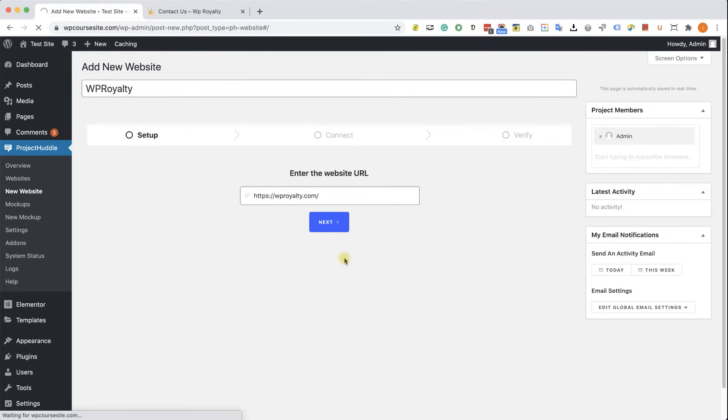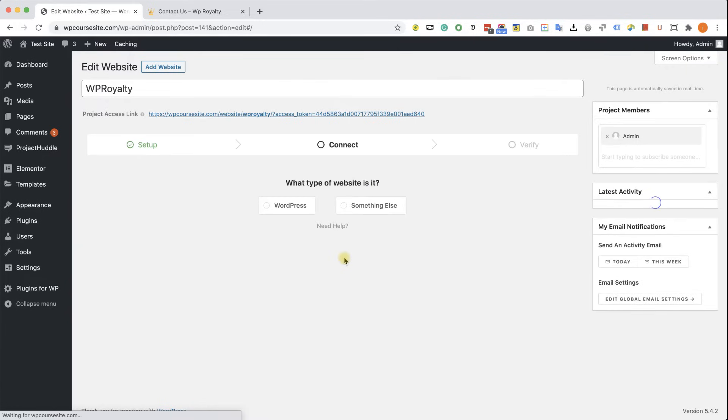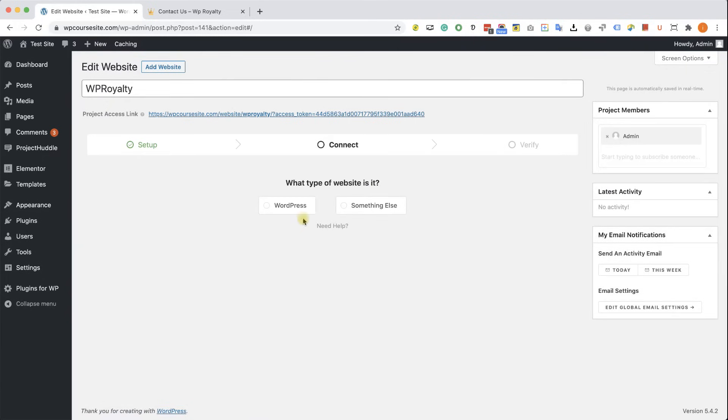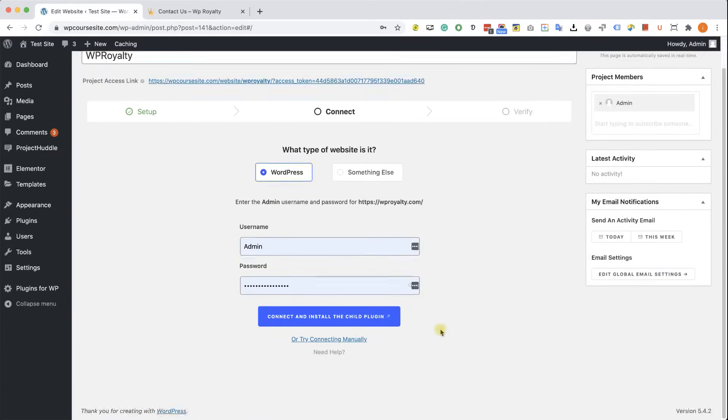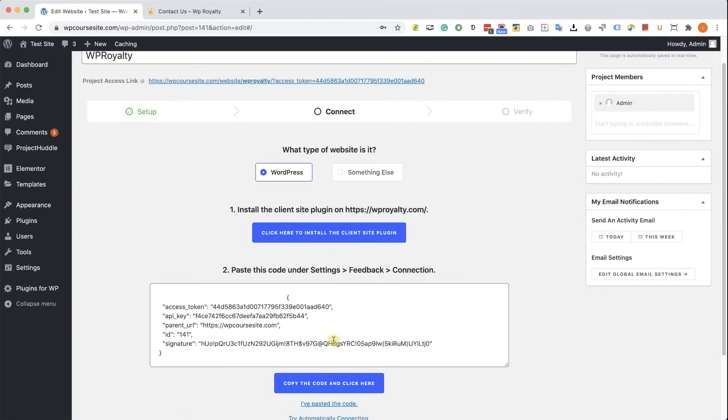If you're a client using a WordPress website, choose WordPress and then you'll be able to connect automatically by clicking on the blue button. You can try if it's going to work for you also. If not, just click on connect manually and you'll get this JavaScript code.